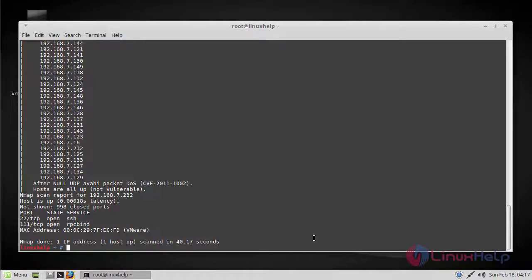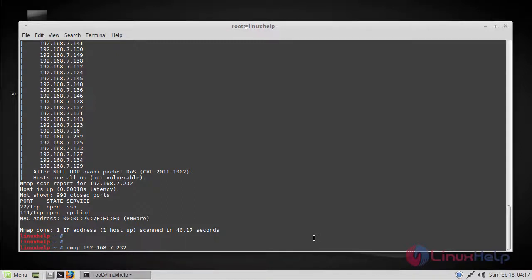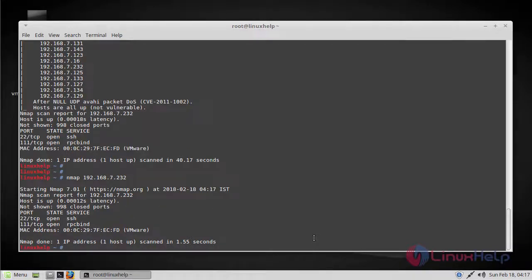Now let's see a few examples of simple nmap commands. Let's first start with scanning the target. Just use nmap and then your target IP address. Here you have scanned your target and you can see which ports are open and their services using this simple command.